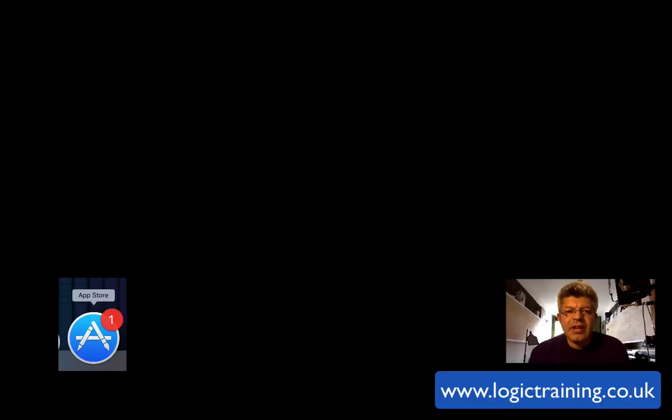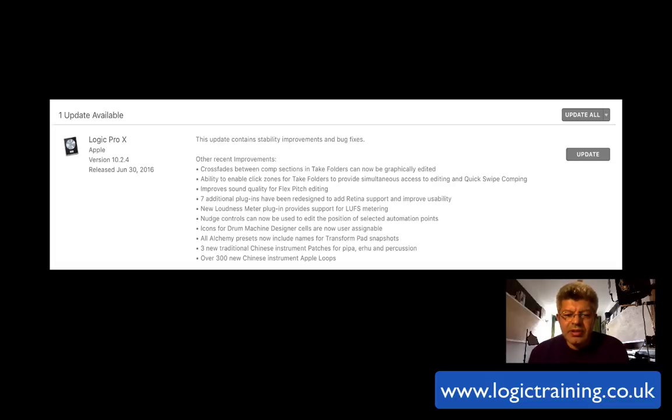Once you've done that, go to the App Store, check for the update. Once it pops up, run the update, put in your computer password, etc.